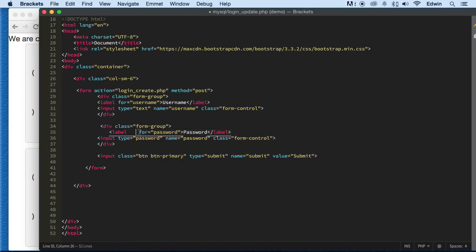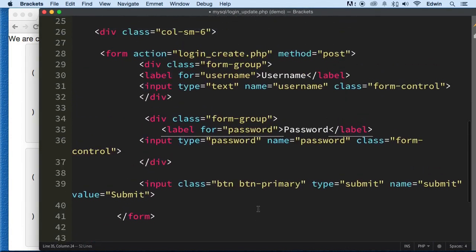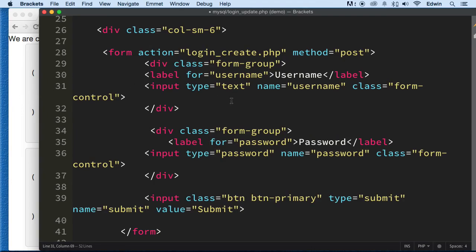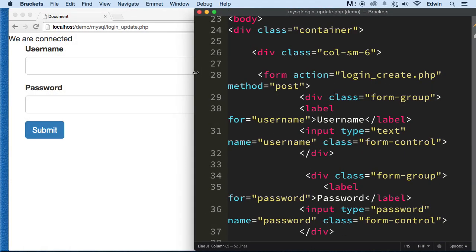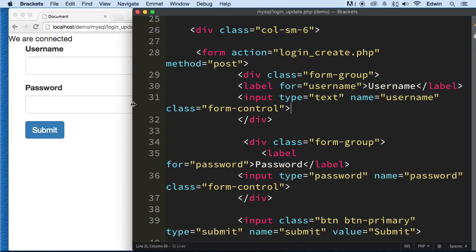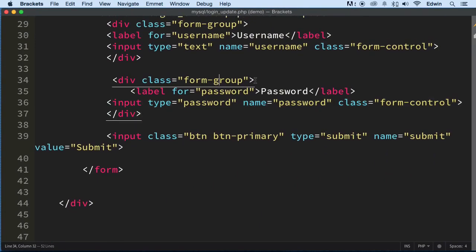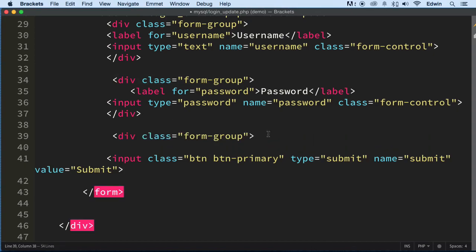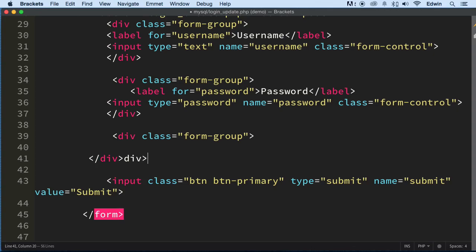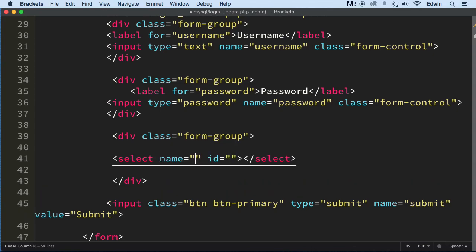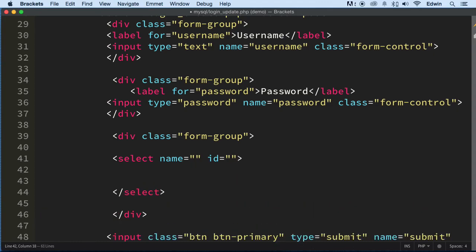So we have that form now and it looks neat. If I save it, we have the form there. Now we need an ID field, and for that I'm going to use a select element. Let's use the form-group structure we've been using with the Bootstrap framework. Let's go ahead and make a select with a couple of options in there.